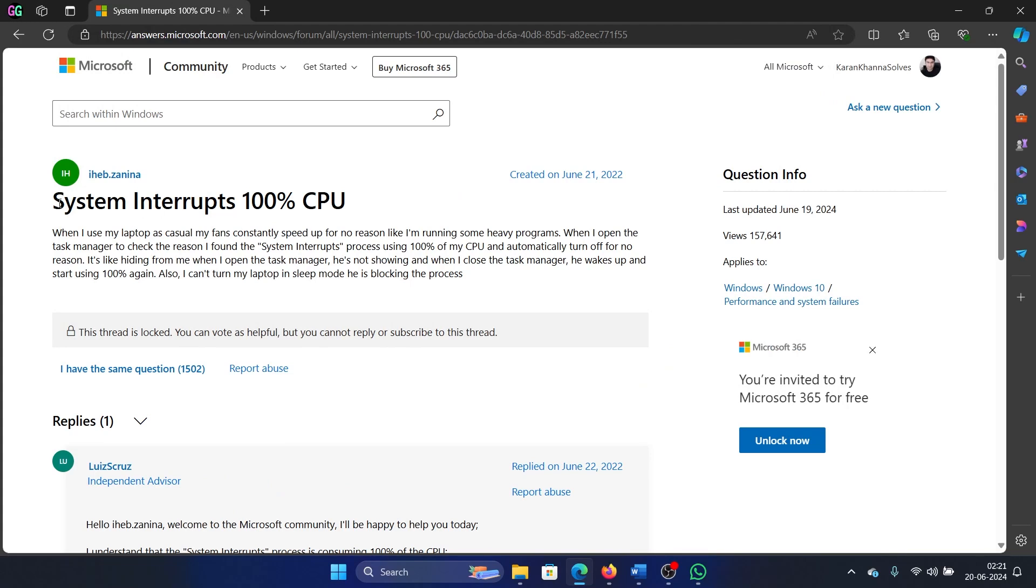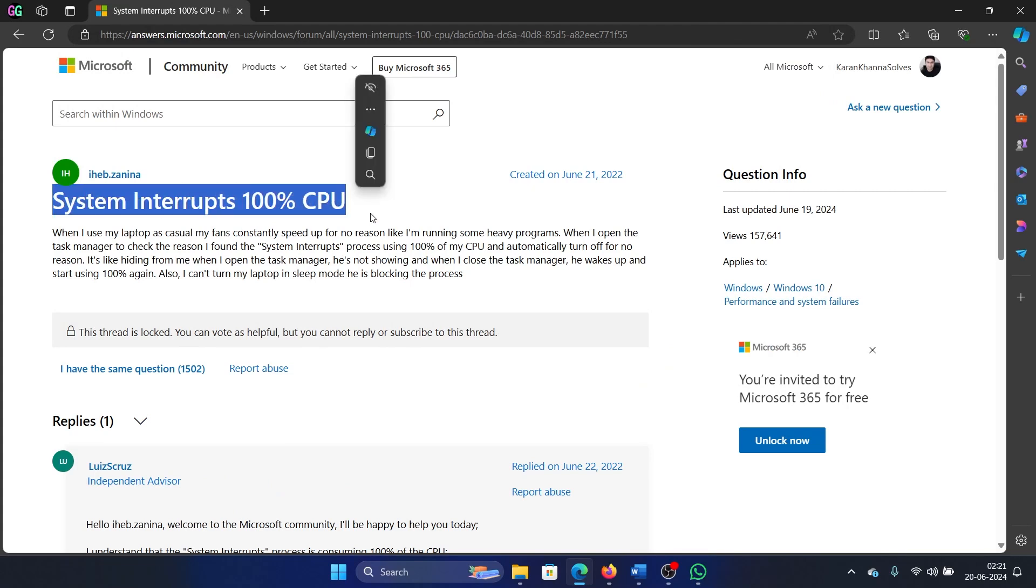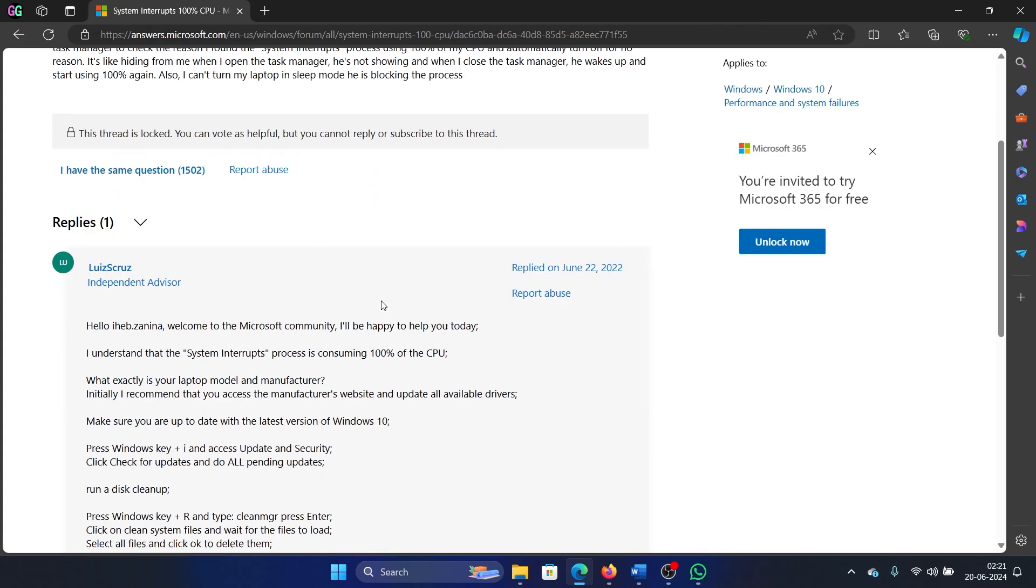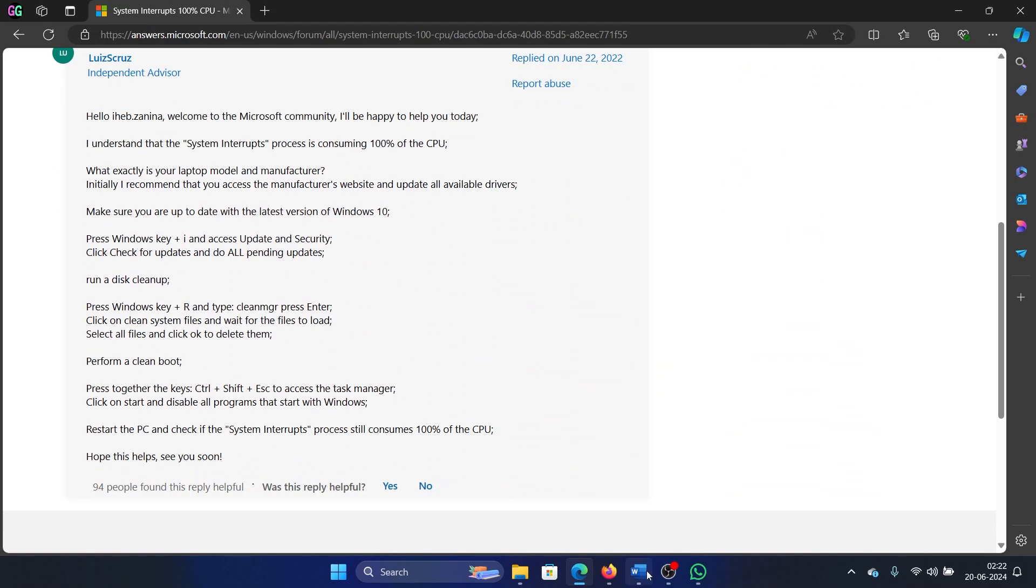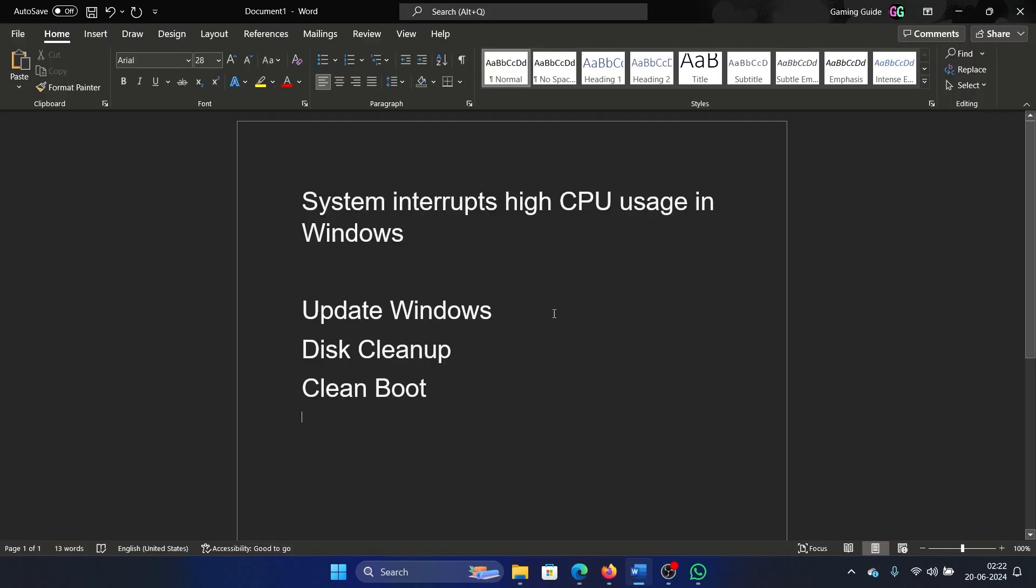Hey friends, if you encounter system interrupts 100% CPU usage on your system, then please watch this video. I will guide you to the resolutions and the resolutions have been mentioned on the Microsoft Answers forum. I've only listed them here separately.